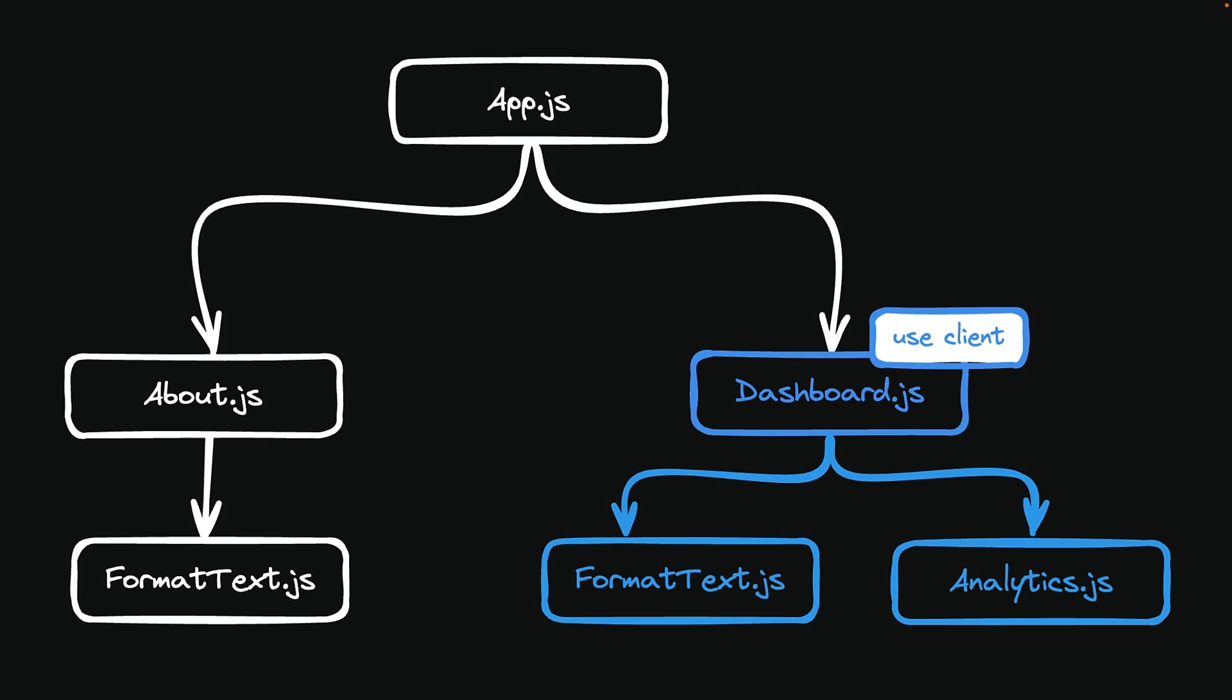All components defined in that file automatically become Client Components. This includes nested components, as well as utilities and functions within the file.